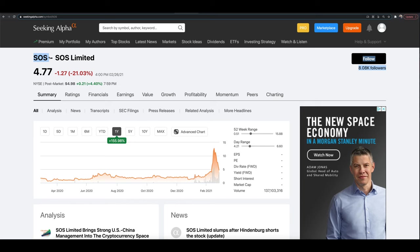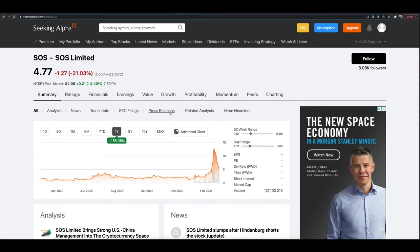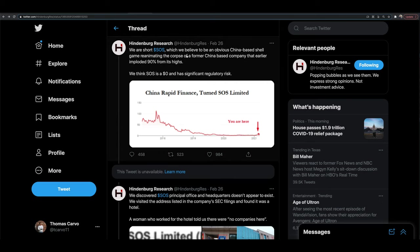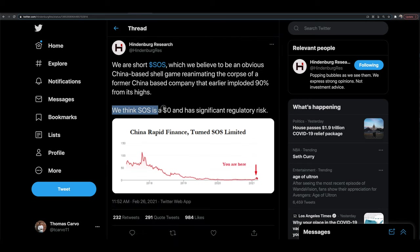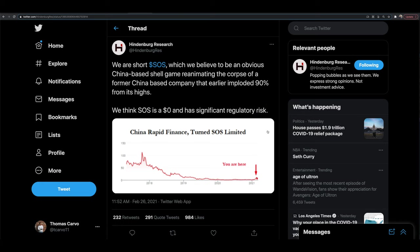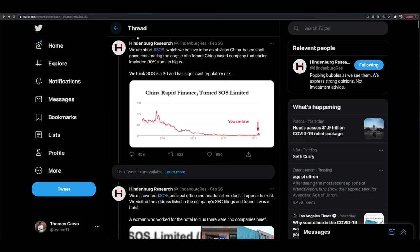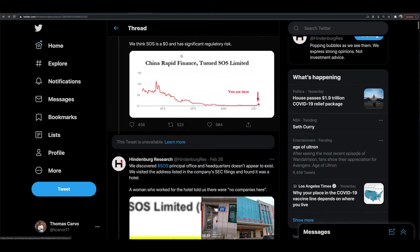However, there are some important points that I want to talk about, and there are some things we need to discuss, diving a little bit deeper to clear up some of what Hindenburg is saying. Ultimately, we're going to dive into their report. SOS Limited, by the way, was formerly China Rapid Finance. Hindenburg thinks that SOS is a zero dollar stock and has significant regulatory risk.